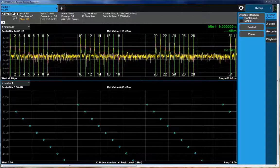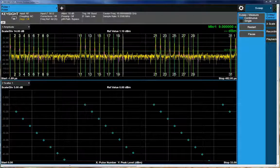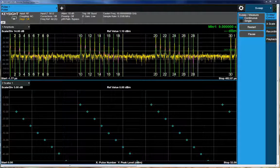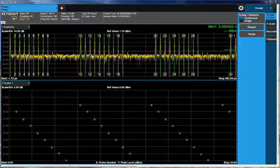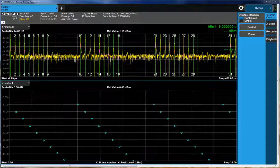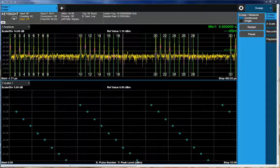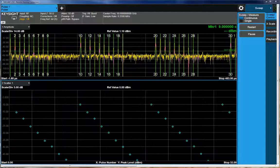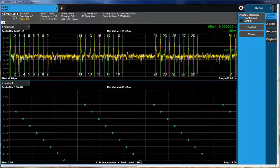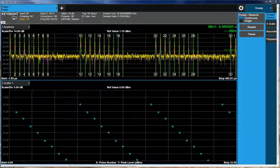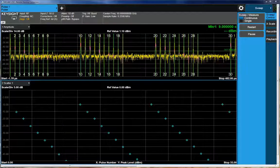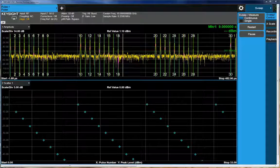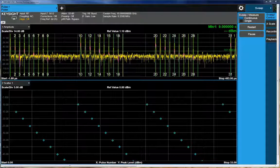So we basically can just simply input a spreadsheet into the source, into the vector adapter source, and it defines the frequency, phase, amplitude, timing parameters, IQ content, and so forth, and modulation of the pulse and things like that.